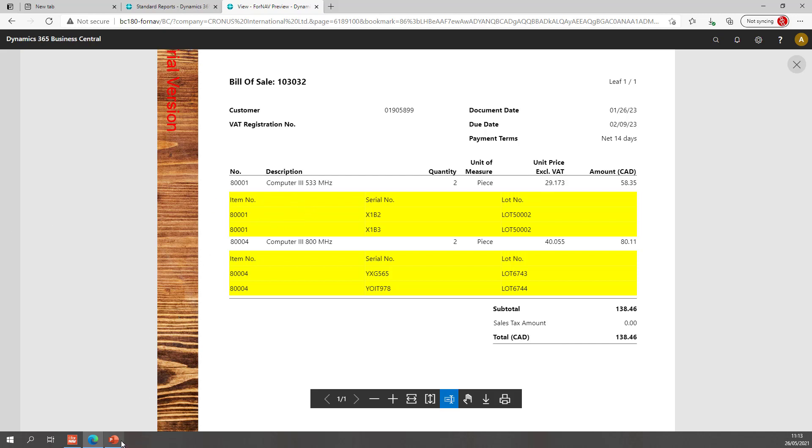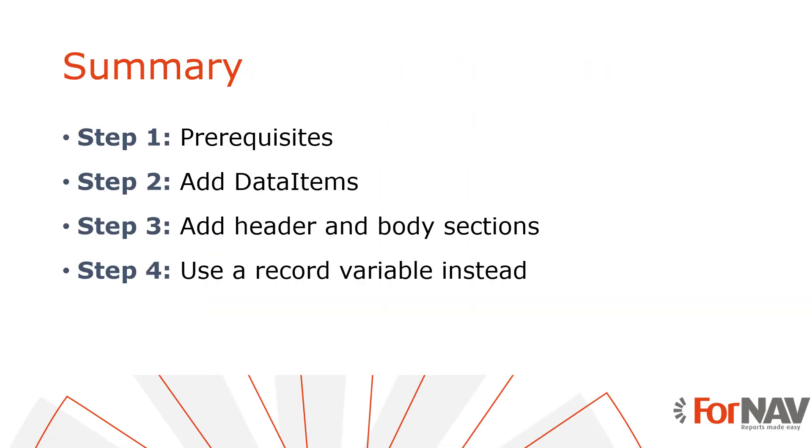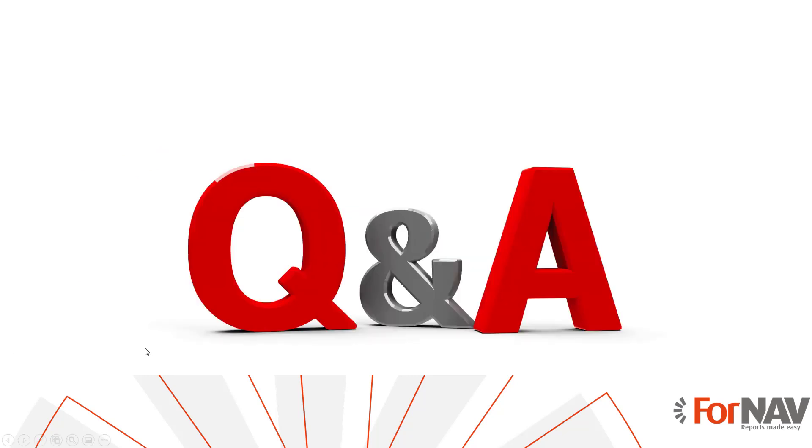So let's recap what we just did. The first thing we did was to add data items to our Fornav layout. There was no need to create extensions, just add a data item and let the wizard help in determining the table relations. We added a header and the body section to display the data. Finally we used a javascript record instead of the item ledger entry data item.